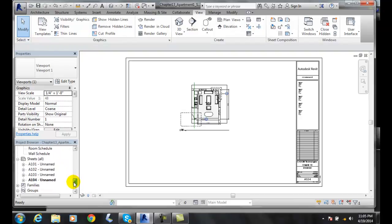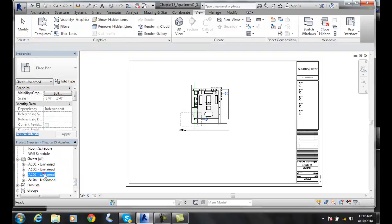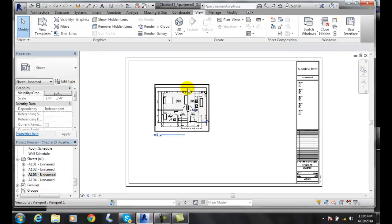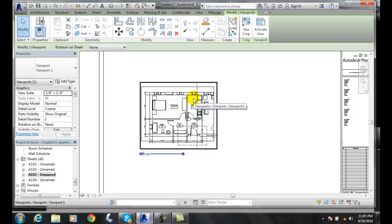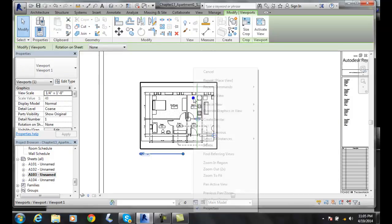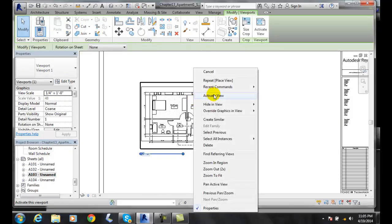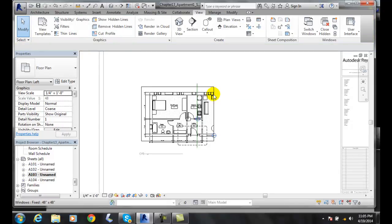I'll go back down to my sheets and navigate to sheet 103. There's my sheet. Now what we want to do is click on this view, right-click, and activate the view. Once I have the view activated, I'll proceed.